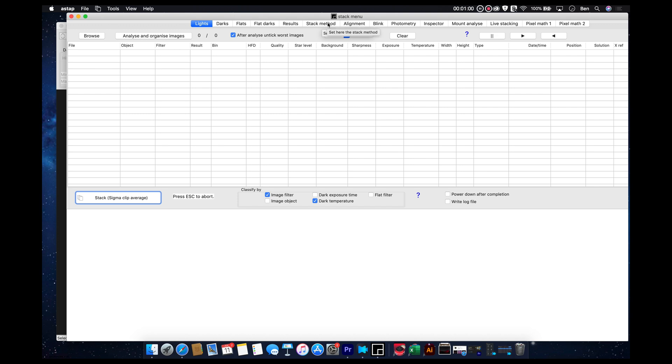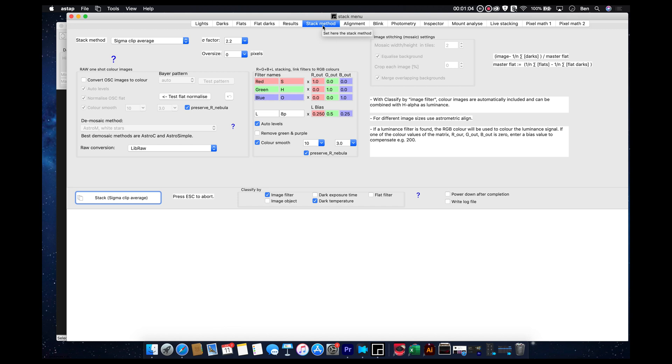If you're just using this to stack your images, then you're probably going to finish at the stack method tab.